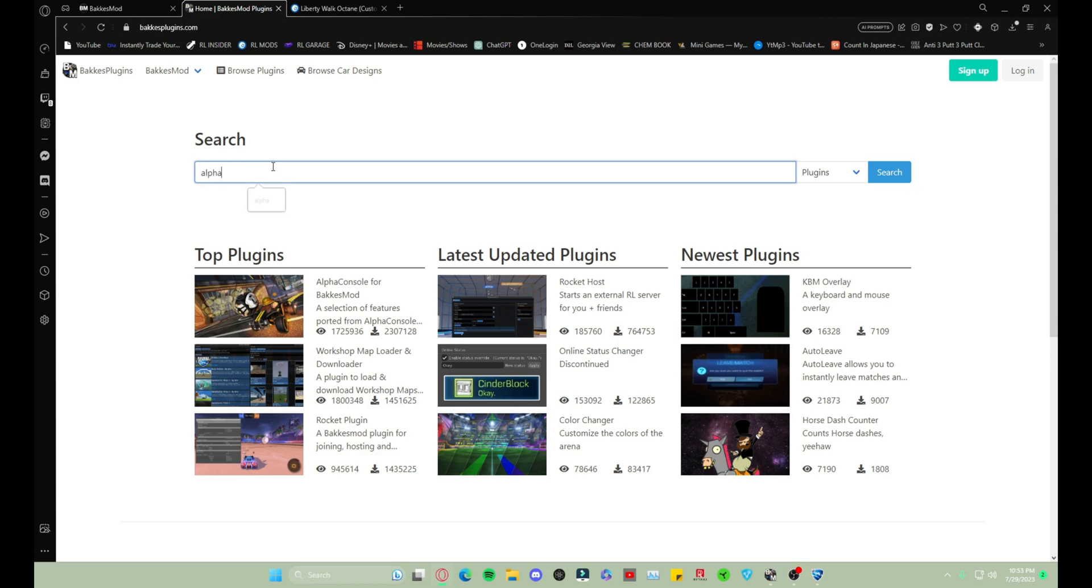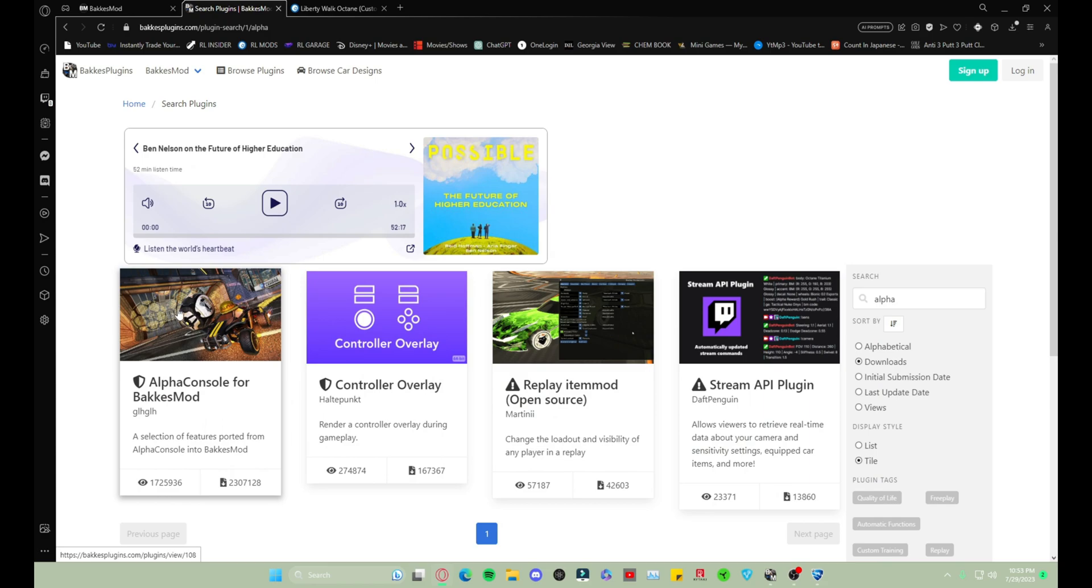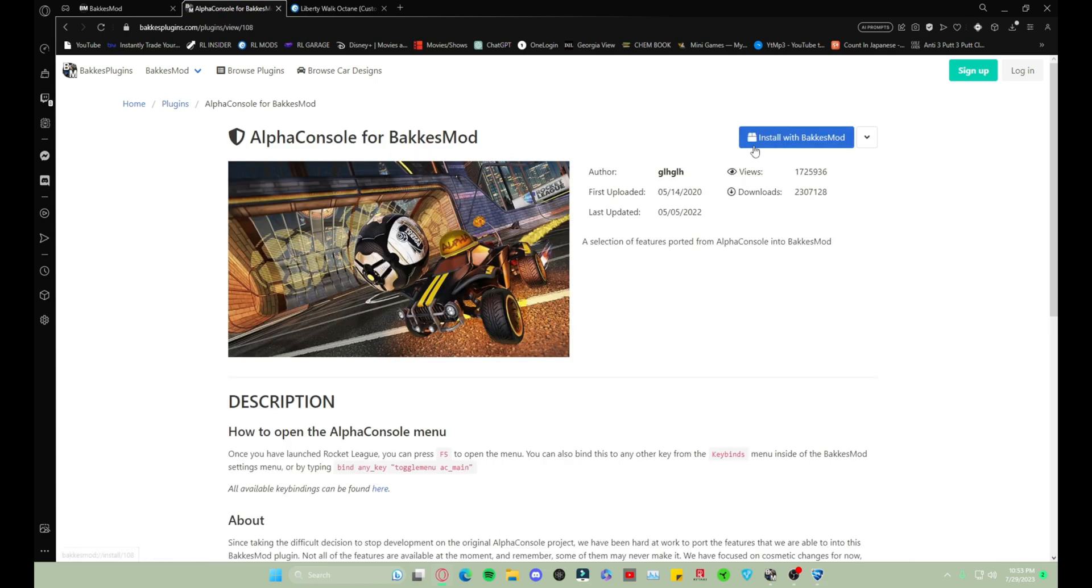Probably the first thing. And then you're gonna install with BakkesMod. So once you click that you're gonna get a prompt and you're just gonna put Allow or Okay, whatever it says.